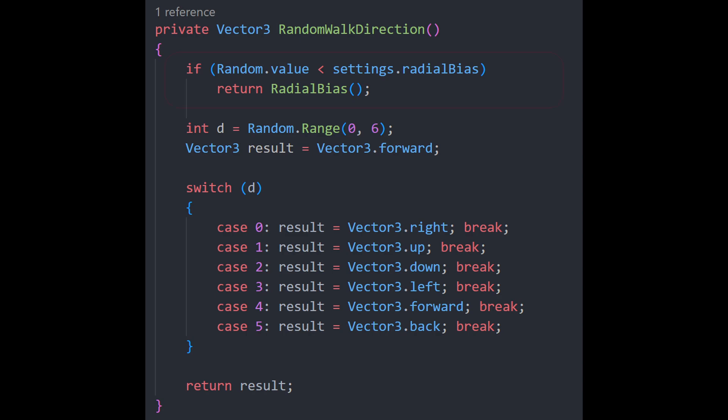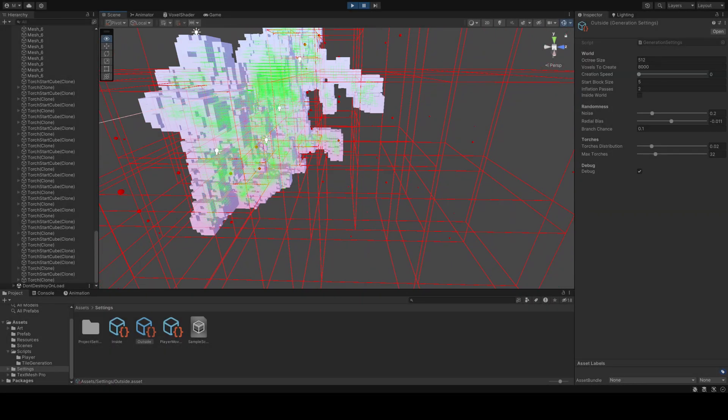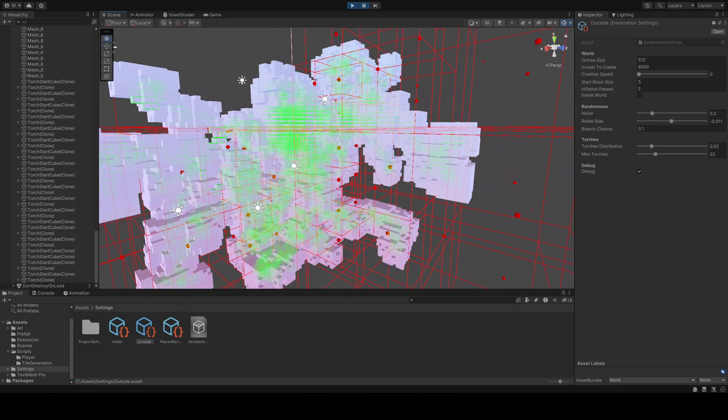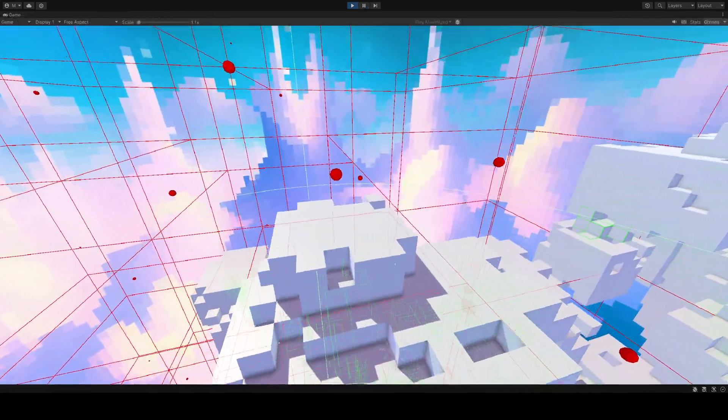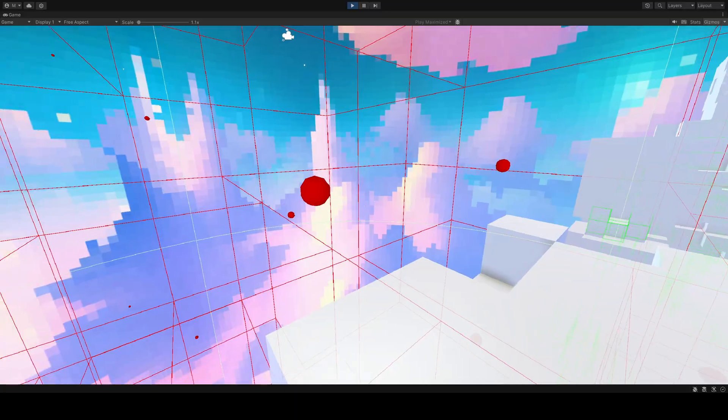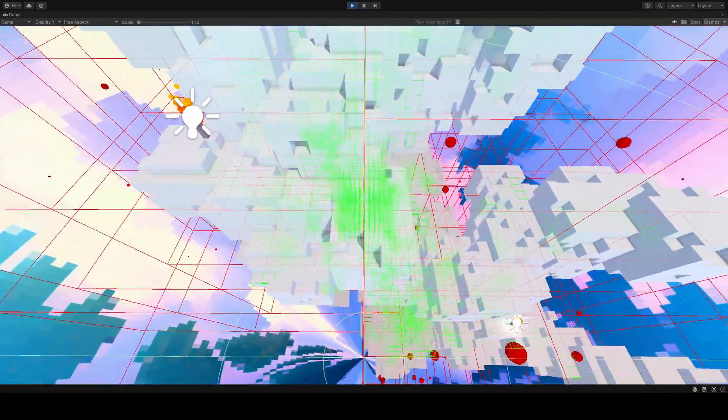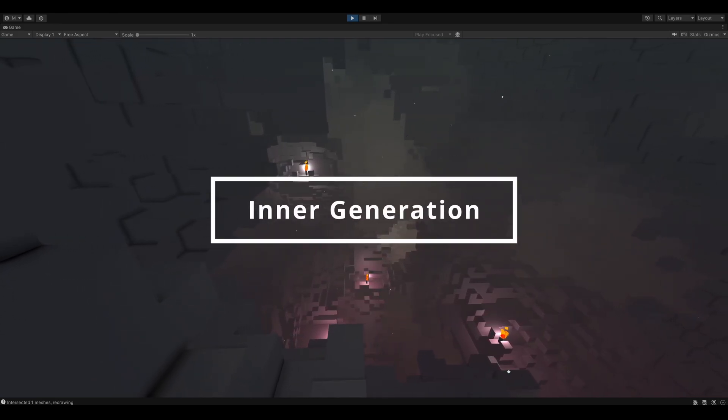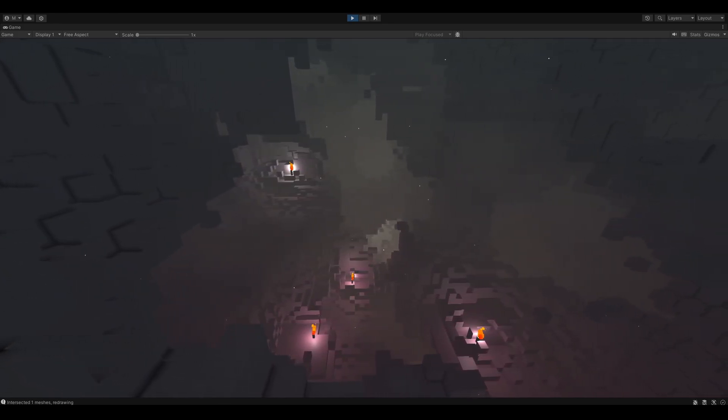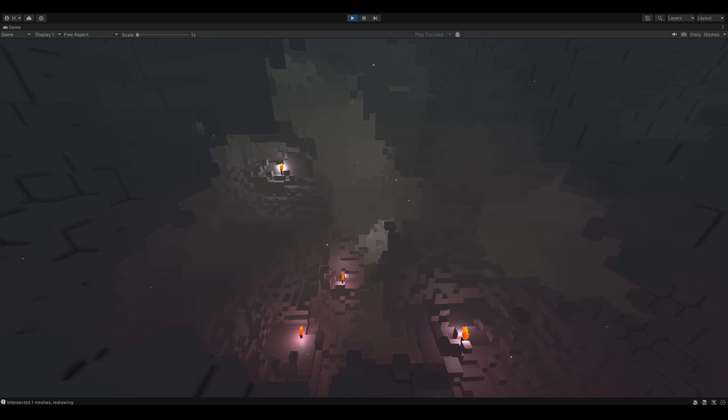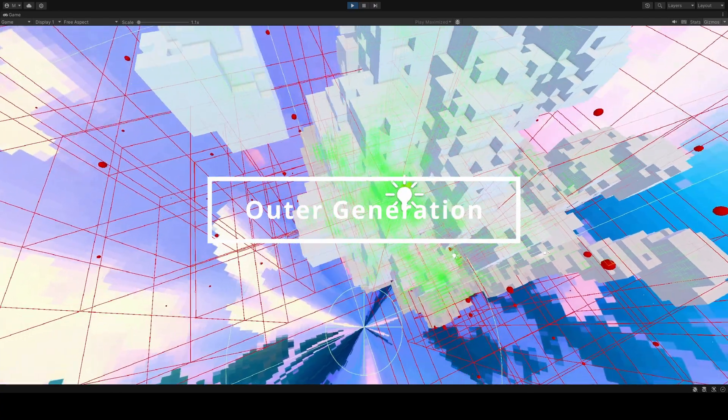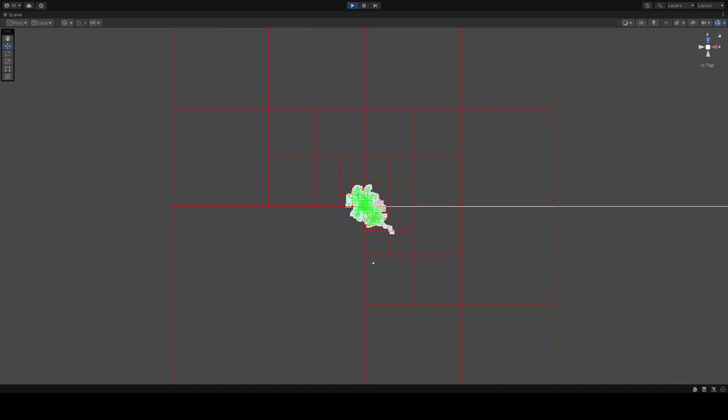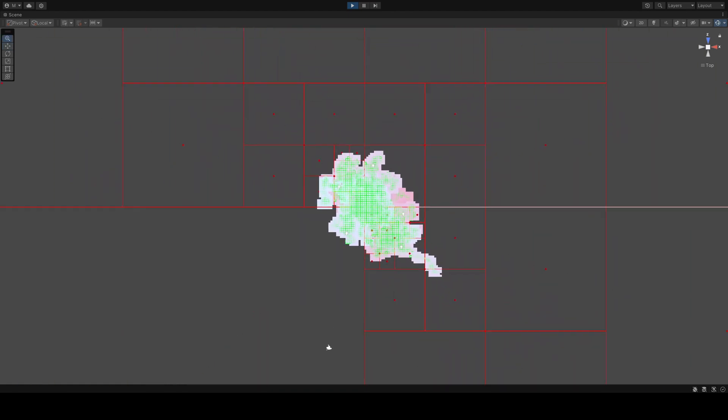So every once in a while, instead of completely randomizing a step, the walker will take a step in a certain direction. In this case, towards the center of the world. This could of course be used for a lot more. For example, we could add a bunch of positions in the world that the random walker has to reach, where it would have a strong bias towards these positions and not stop generating until it reached them. But right now, I am using it for two purposes. In a cave-like world, I want to add a radial bias to ensure the random walk walks away from the center, branching outwards. In an outside world, I want it to generate inwards towards the center, creating more of a large land mass in the center of the world.